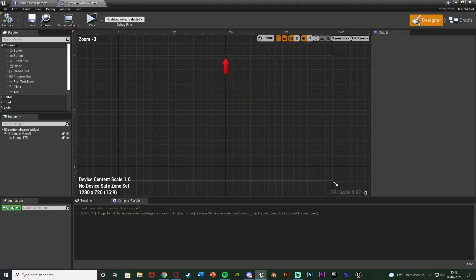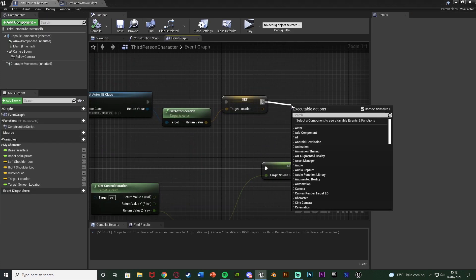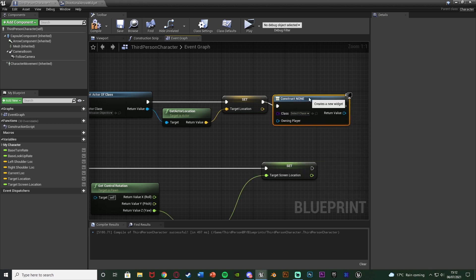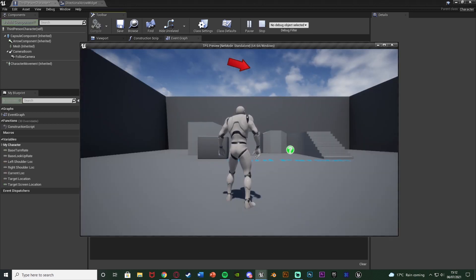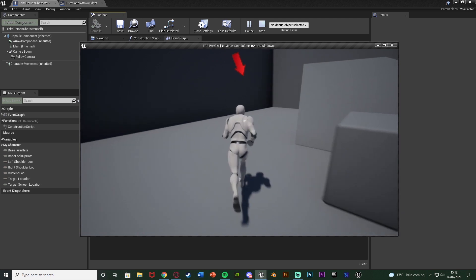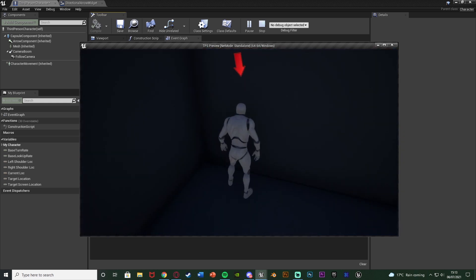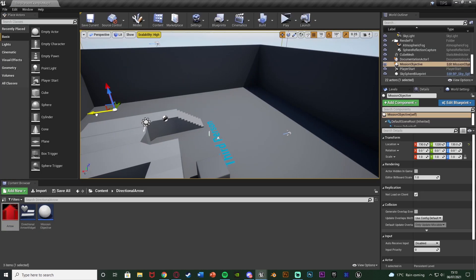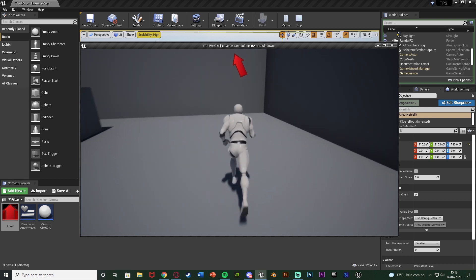The arrow needs to be pointing straight up by default in the widget, otherwise it won't work. Now we need to add the widget to the screen. Back in the Third Person Character blueprint on Event Begin Play, add a Create Widget node with the class set to Directional Arrow Widget, then connect the return value to Add to Viewport. Hit play — we have the arrow on screen pointing toward the mission objective. Looking at it, it's straight forwards; look away and it always faces the correct location. Going past it flips it around. Moving the objective elsewhere, it points in the right direction again.